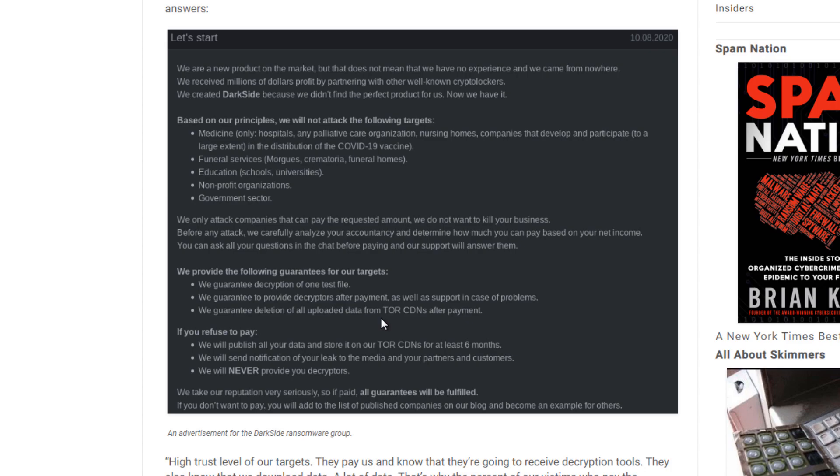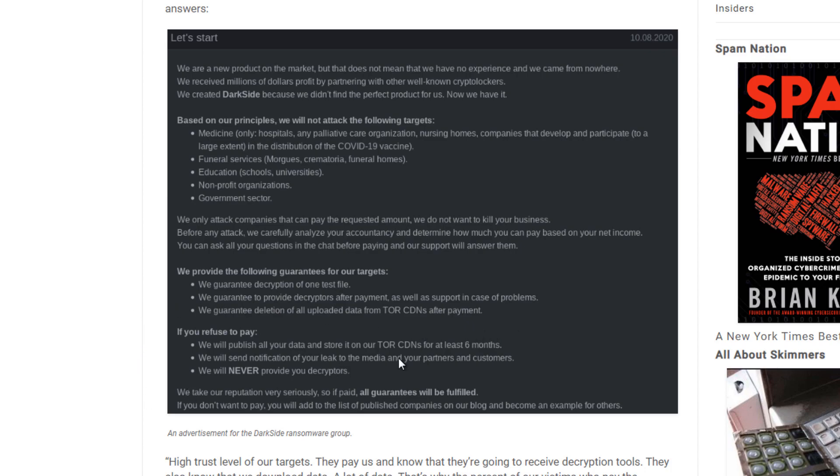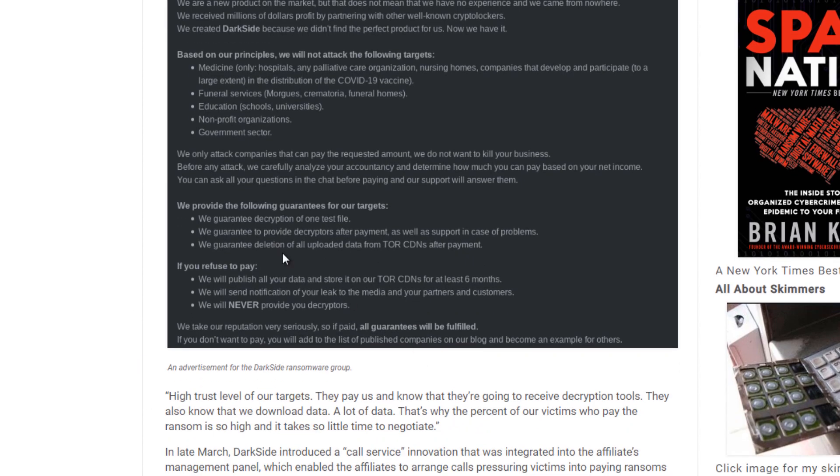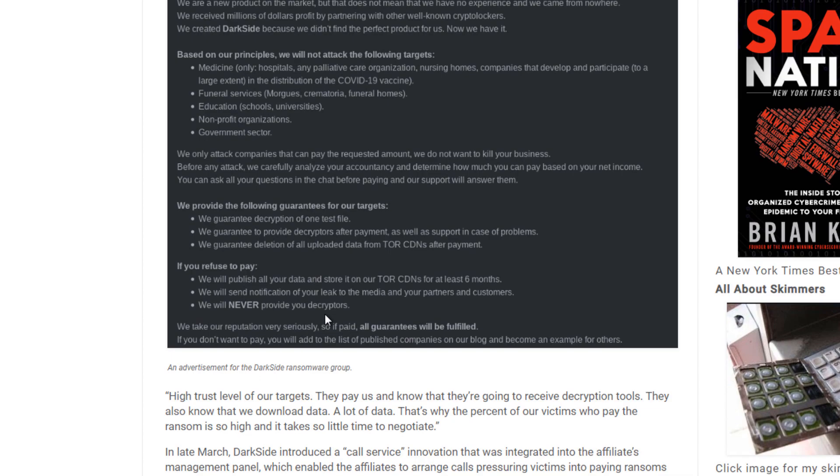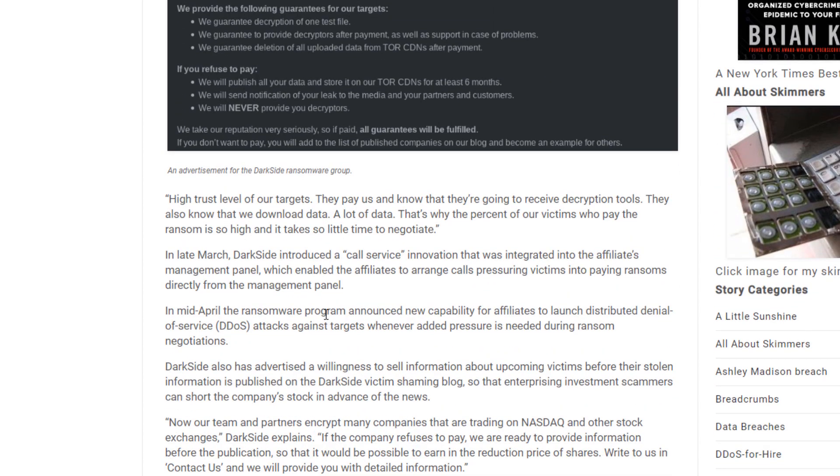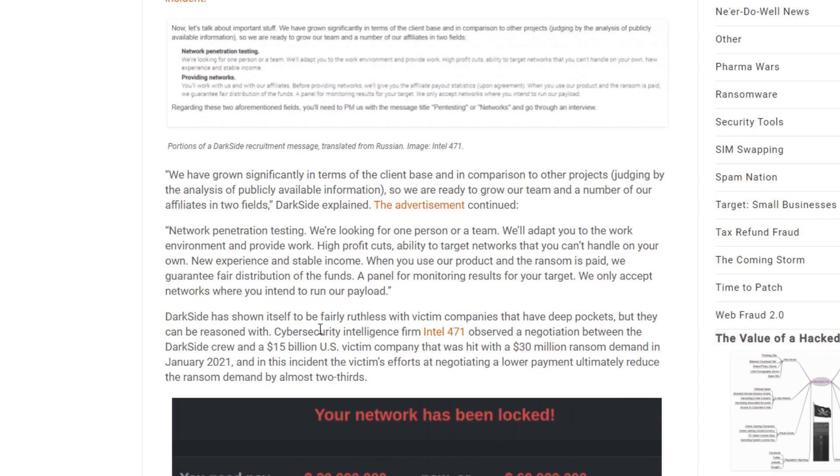They're saying if you pay the ransom, they will not upload this data and distribute it. However, if you fail to pay the ransom, they will publish your data for at least six months. They'll send a notification to the media and partners and customers and they will also never provide you with any decryptors. So they are basically telling you that if you do not pay their ransom, they're gonna send your files out and about and they're gonna be available to anyone. They want you to pay that ransom.